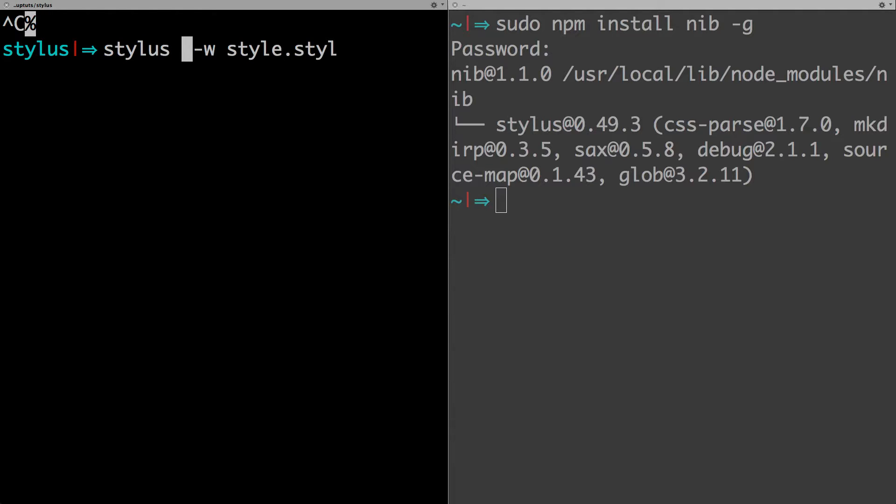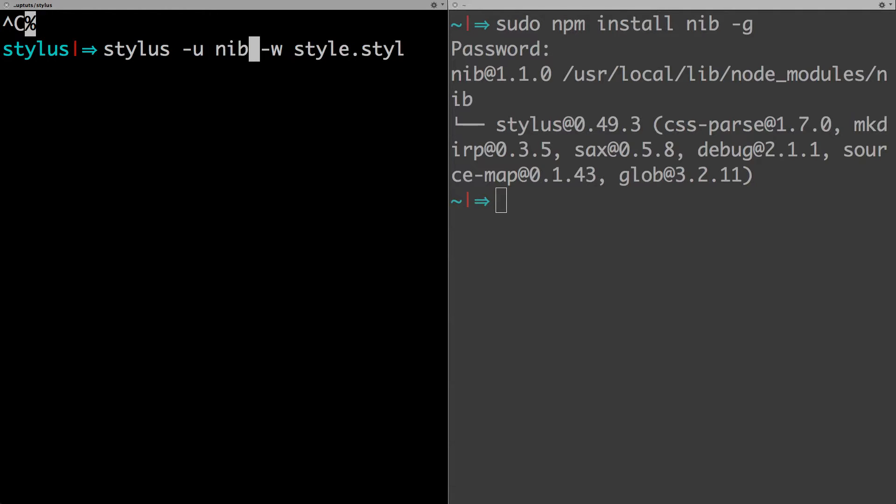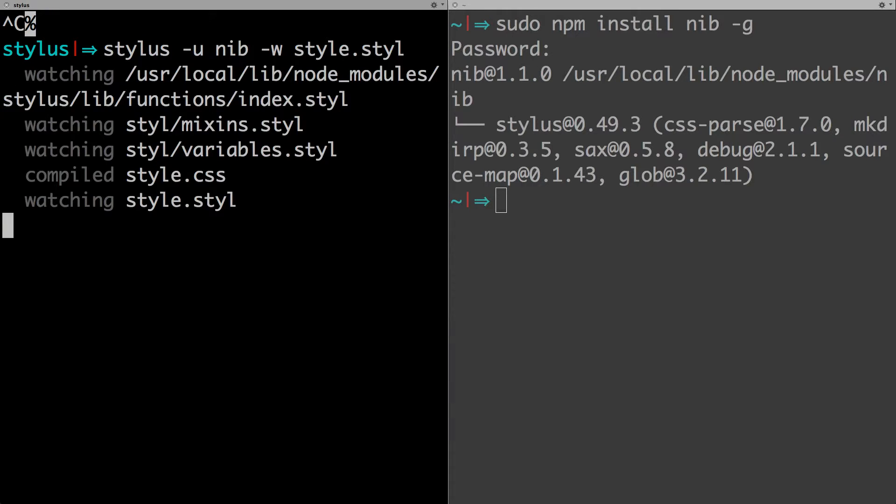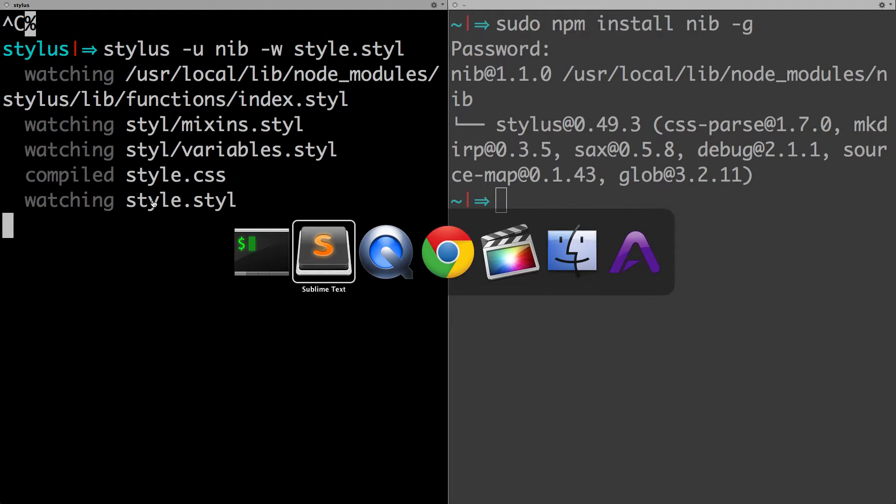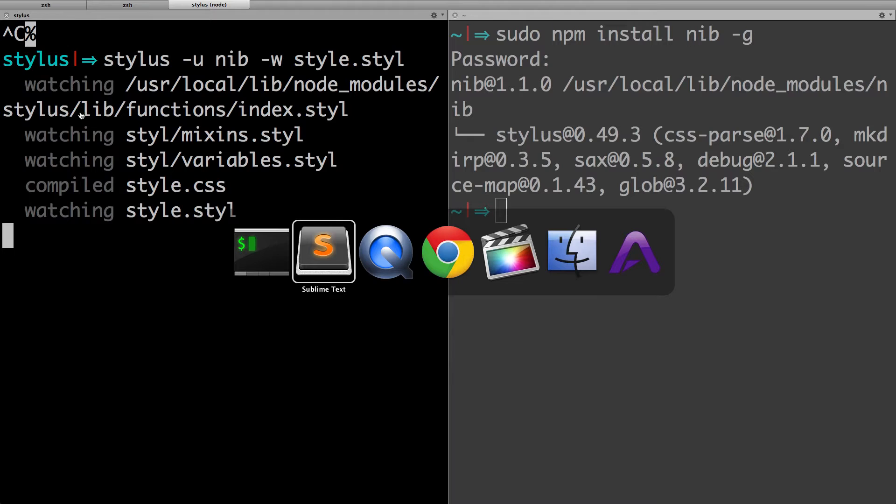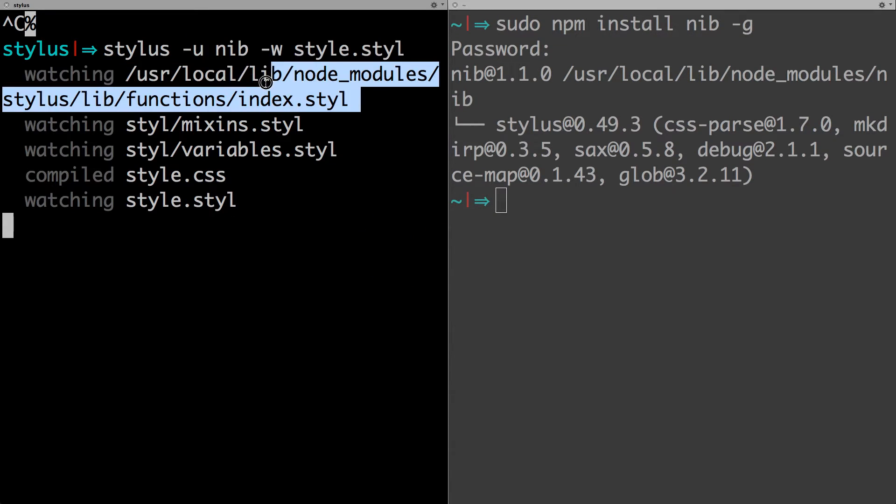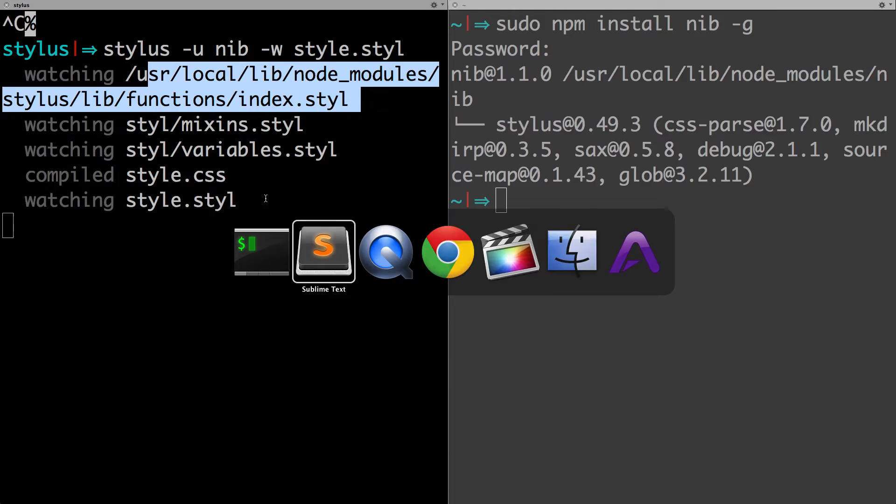We can say space hyphen u, which is saying use space nib, and then the rest of the command is the exact same: hyphen w style.styl. Simply by saying hyphen u and then nib, you're letting Stylus know that you're going to be using this additional package. We can hit enter and you'll notice off the bat nothing is really happening any differently besides the fact that it's watching this user local nib folder in here.